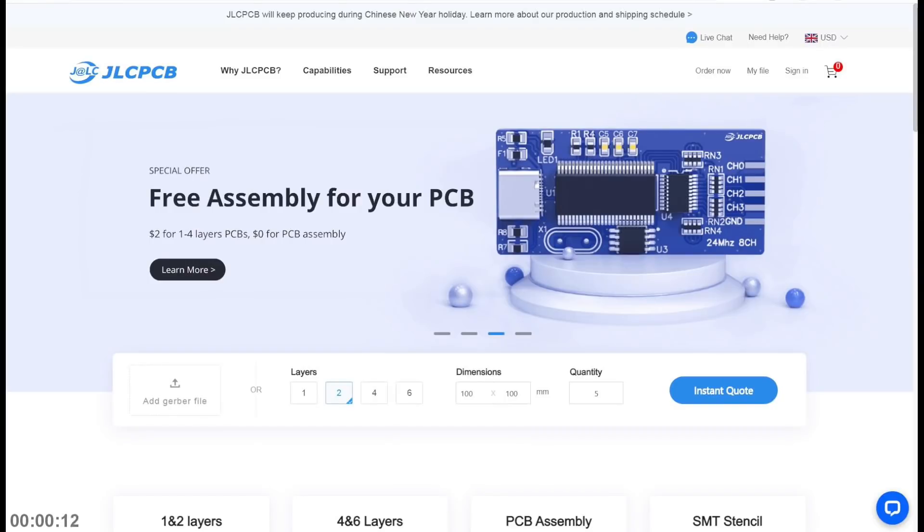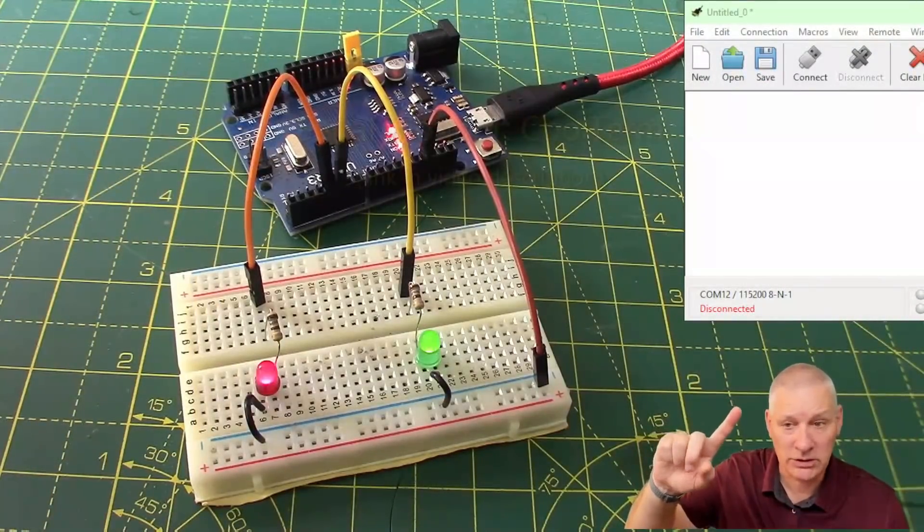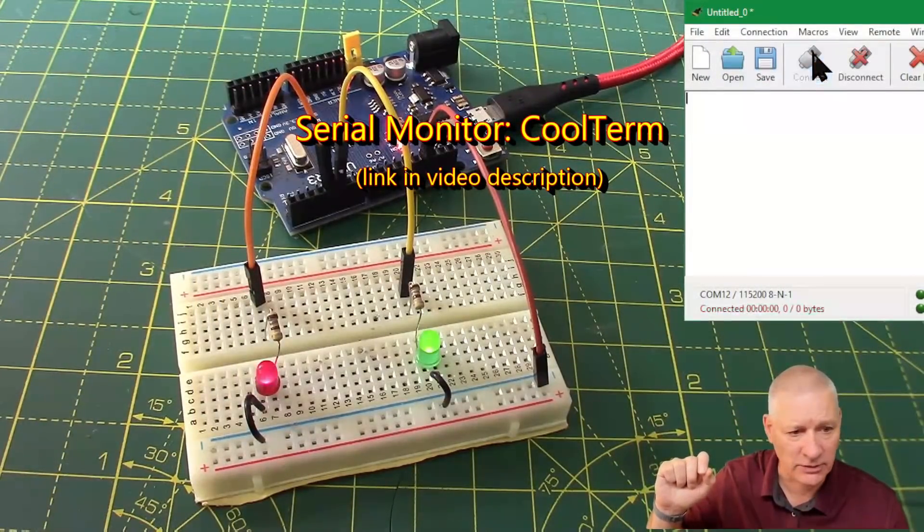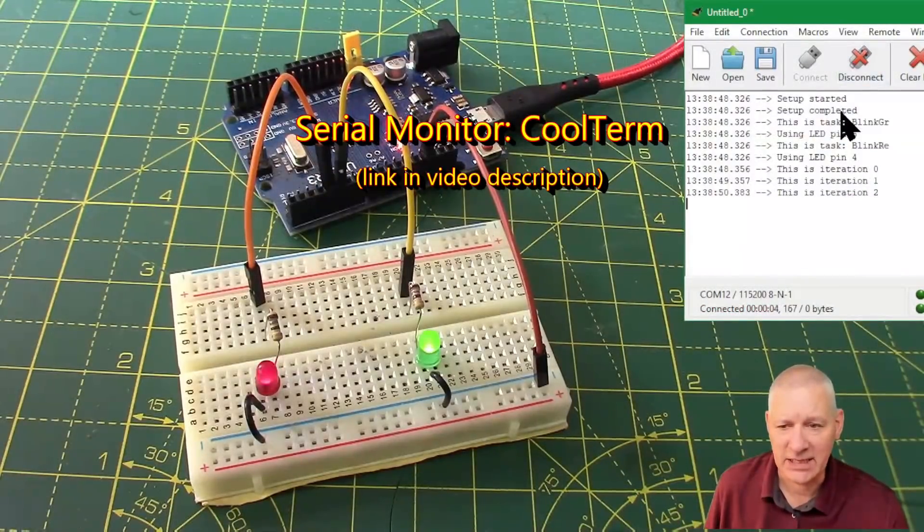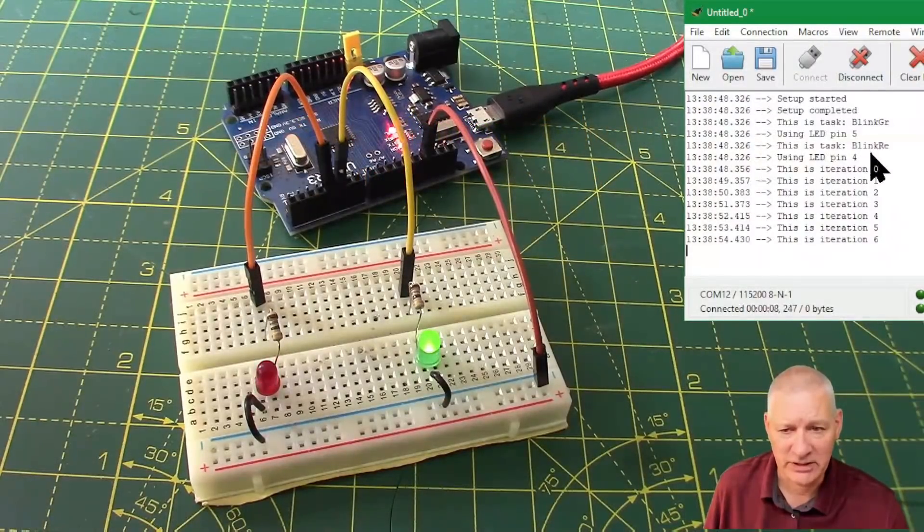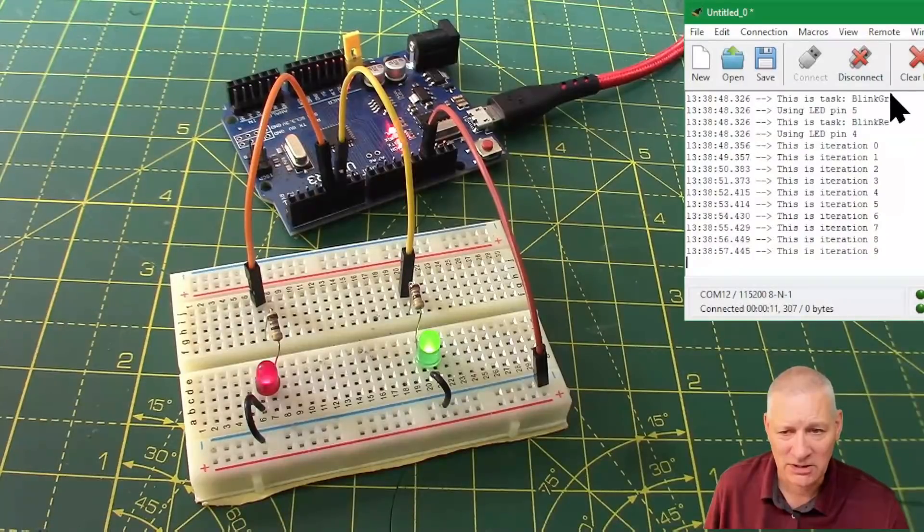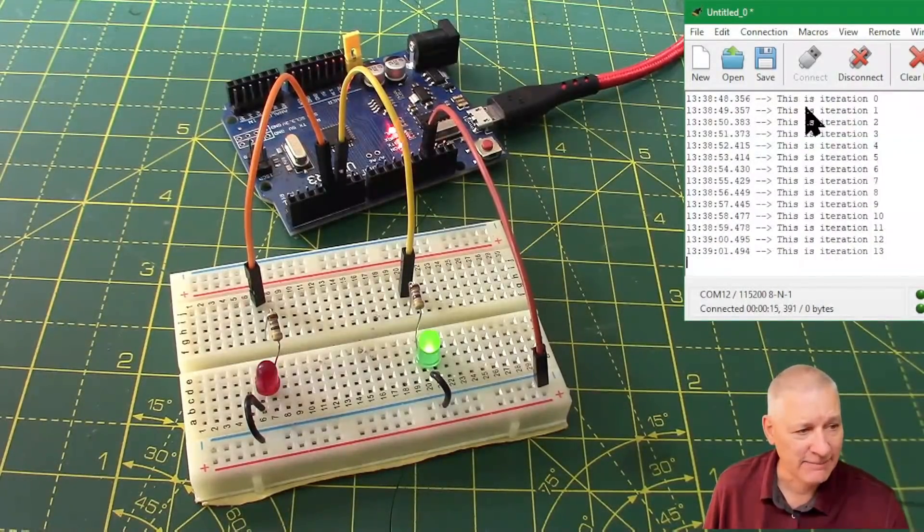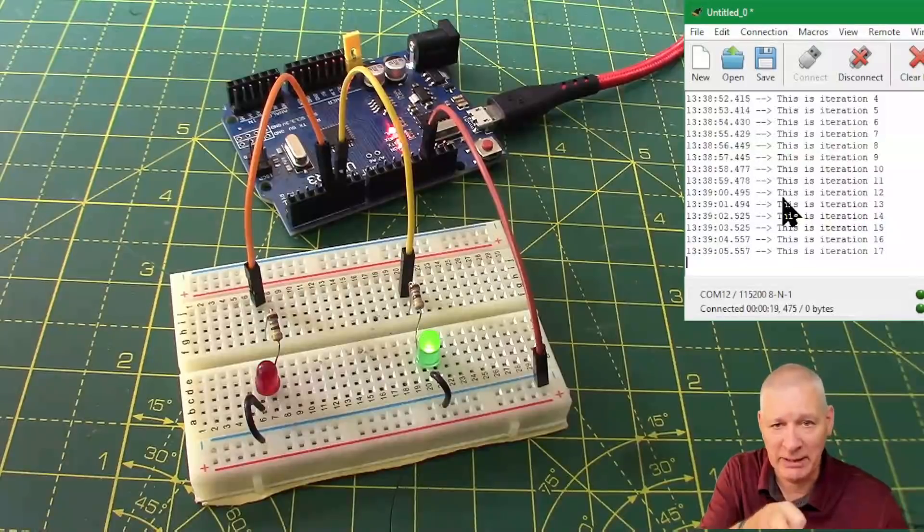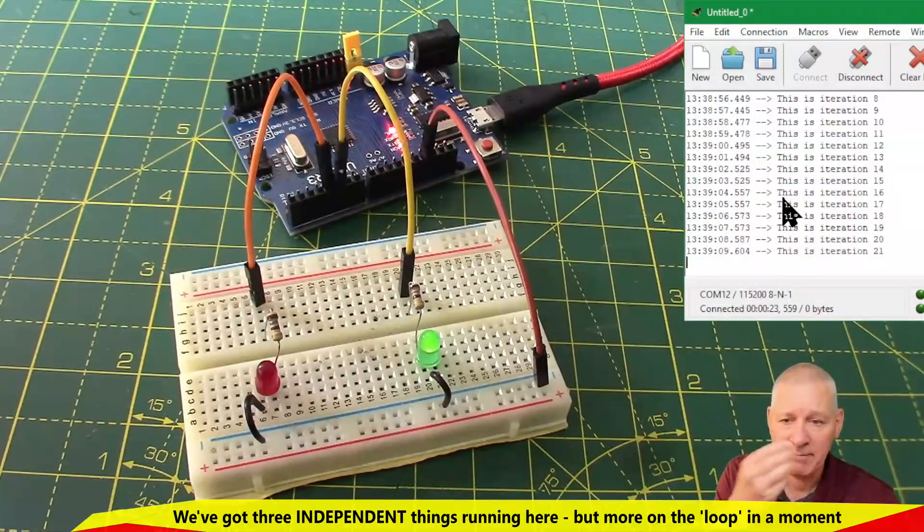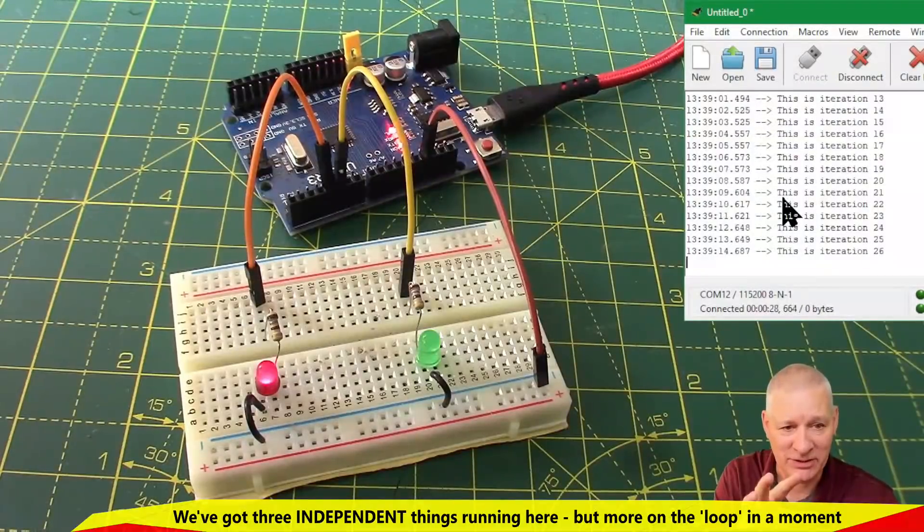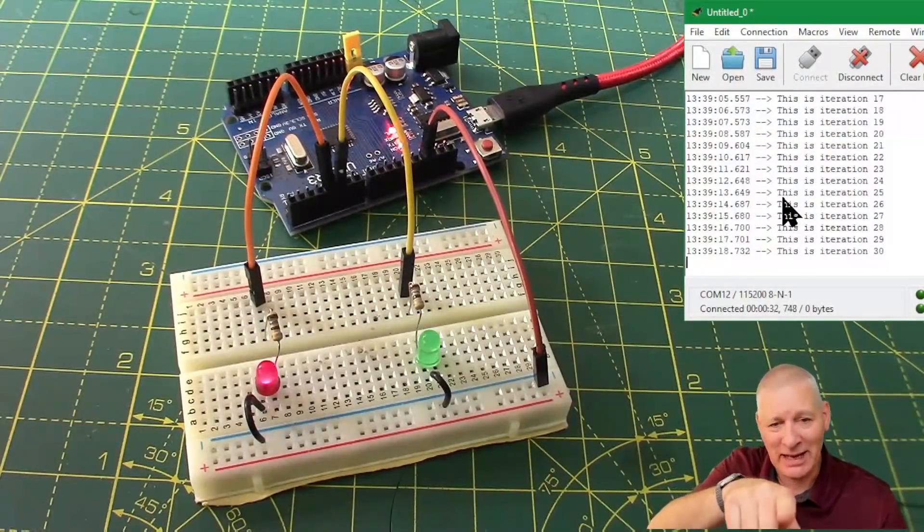The serial monitor Cool Term is connected up. If I connect it, it should reset the Arduino. So we say setup started, completed, one task on pin five, another task on pin four. This bit here is coming out from the loop, not one of those LED blinking tasks, so we've actually got three things running here.